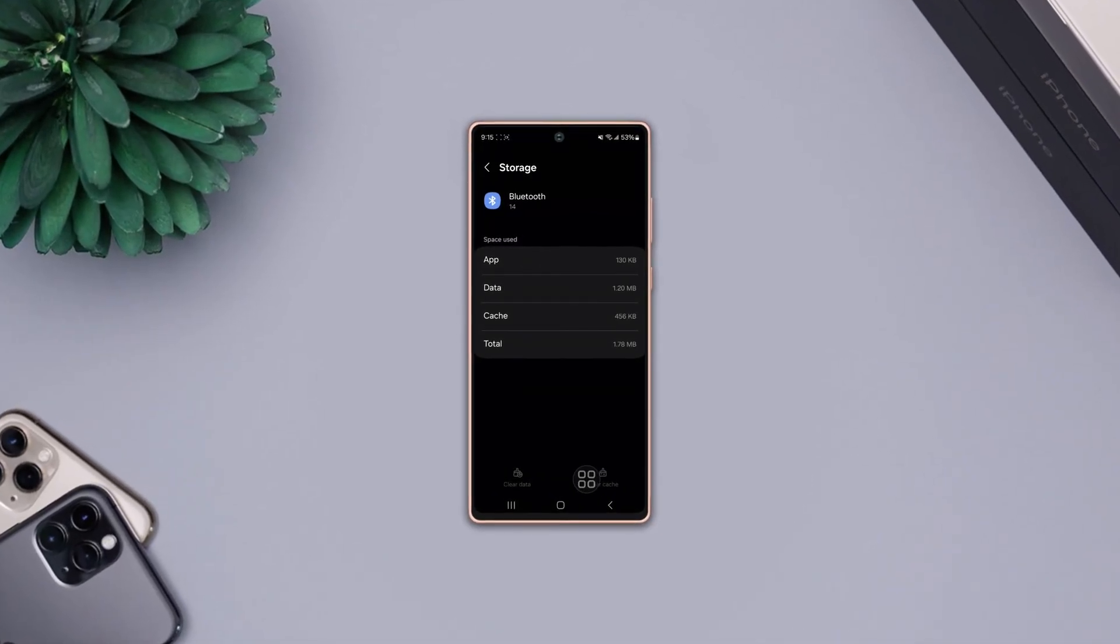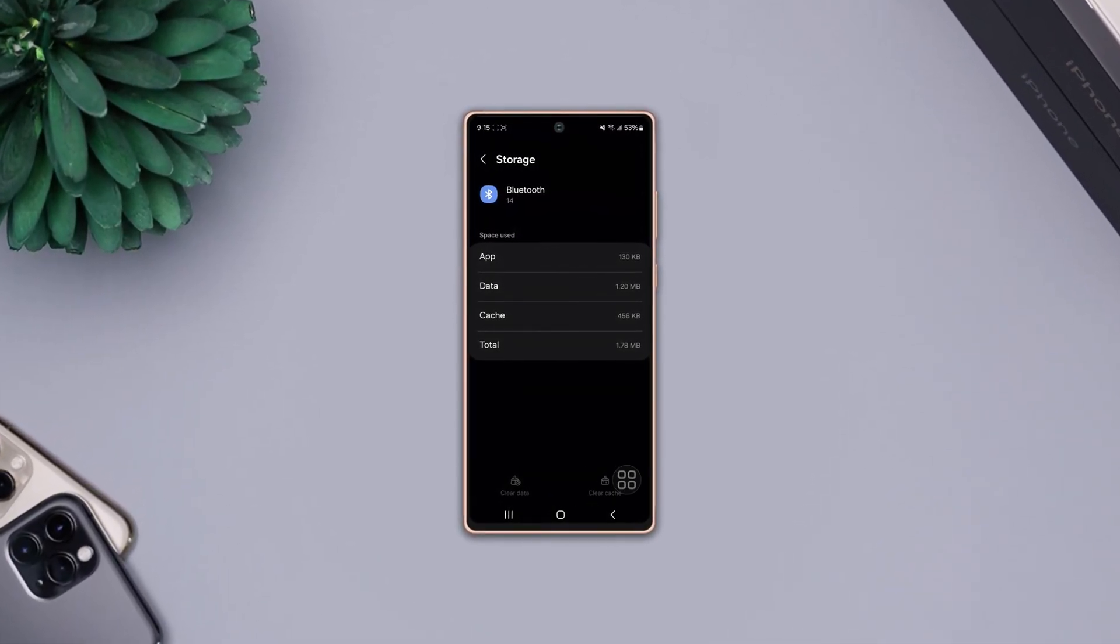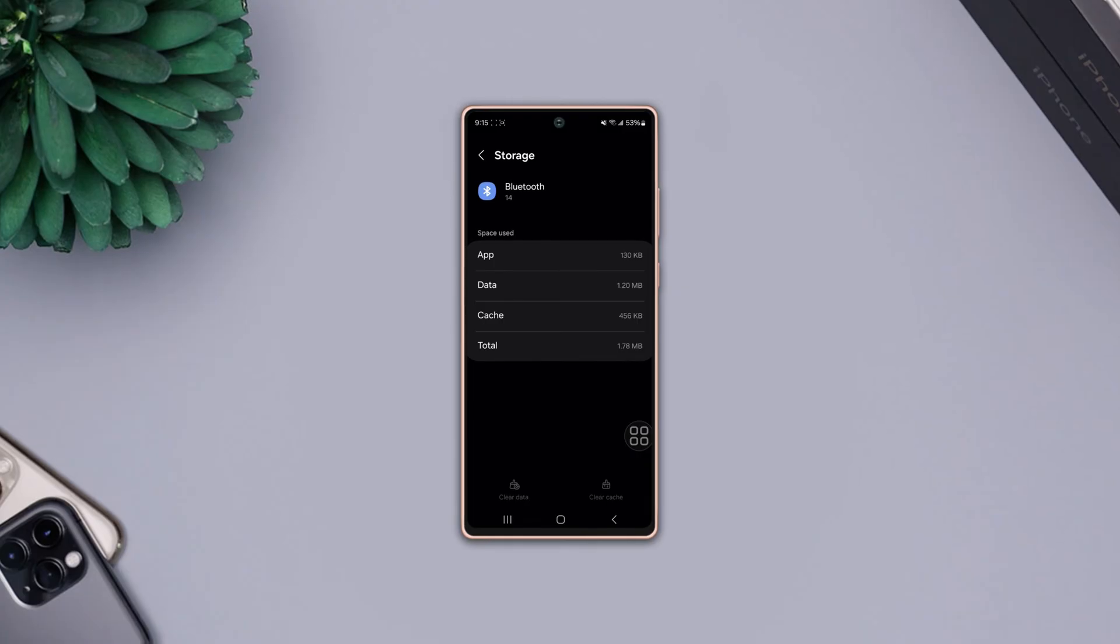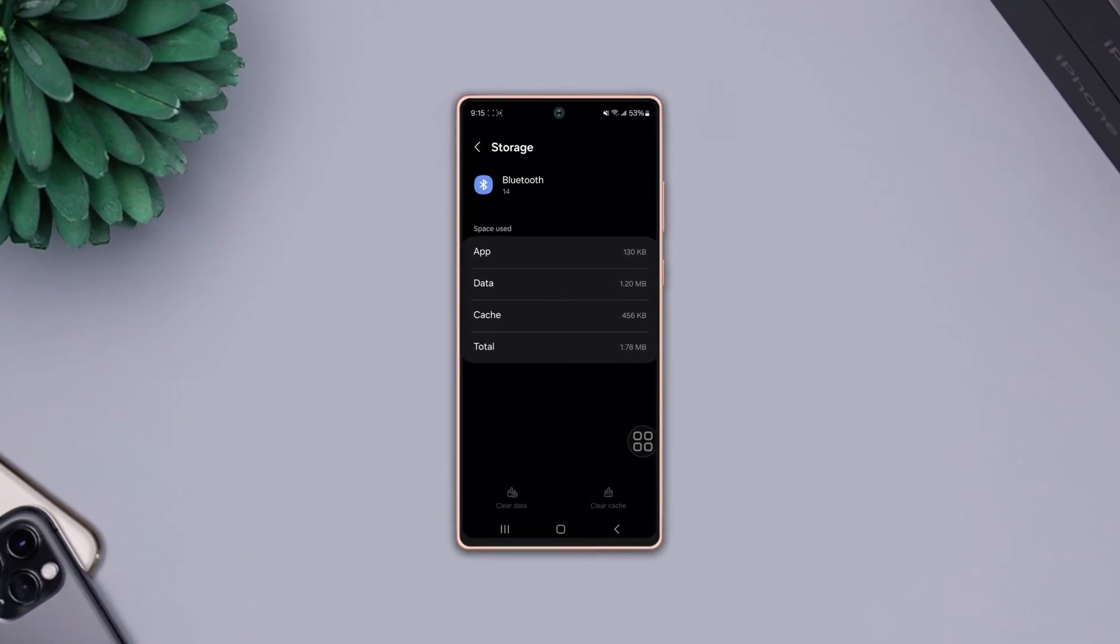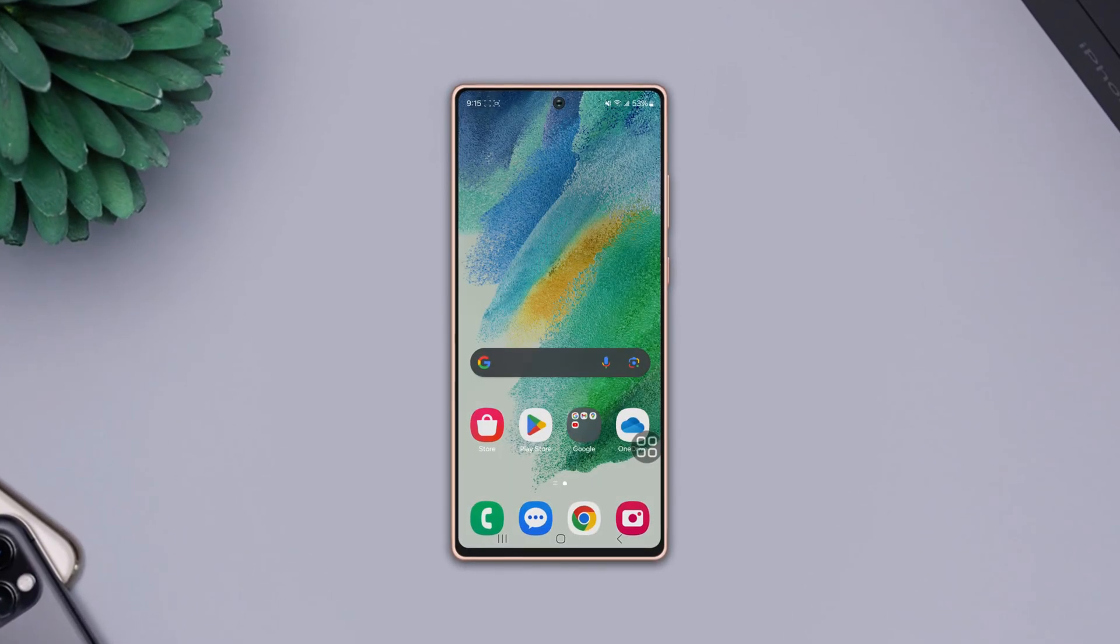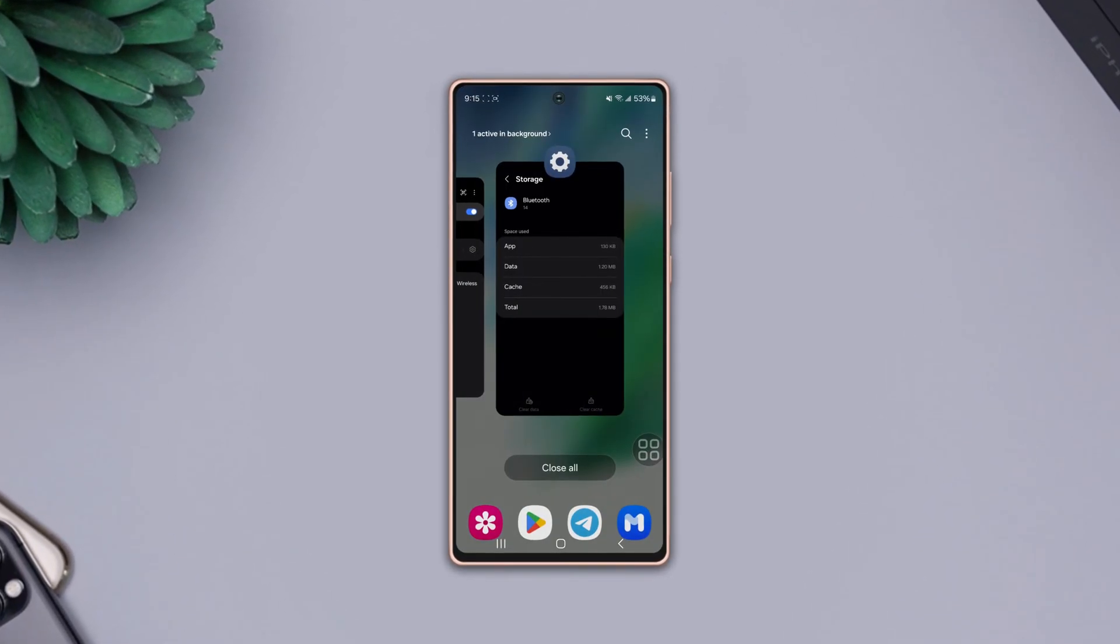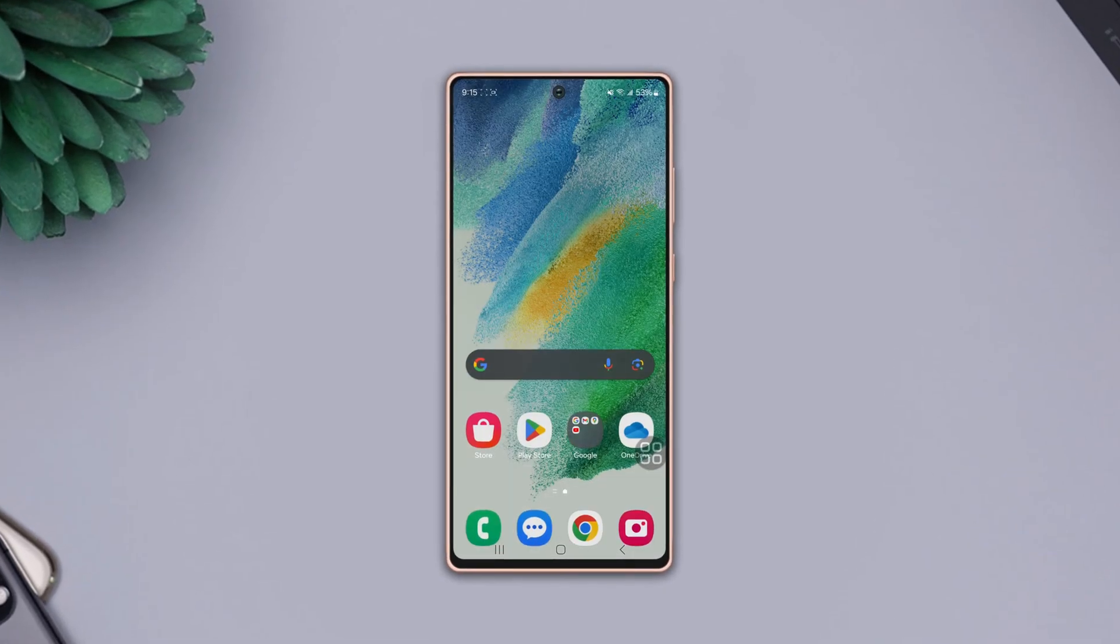Need to clear Bluetooth cache and data for your Samsung phone? Hey there, welcome to this video. In this video, I'll show you how you can clear Bluetooth cache and data for your Samsung phone. So, let's go.